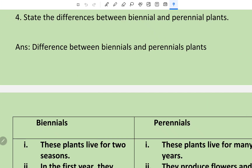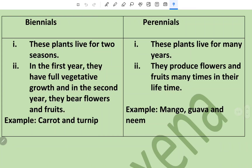Question number four: state the difference between biennial and perennial plants. This question is again of the difference type, so it is put into tabular form. Biennials are plants that live for two seasons; in the first year they have full vegetative growth and in the second year they bear flowers and fruits; examples are carrot and turnip.